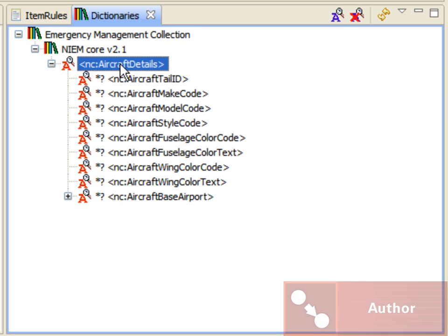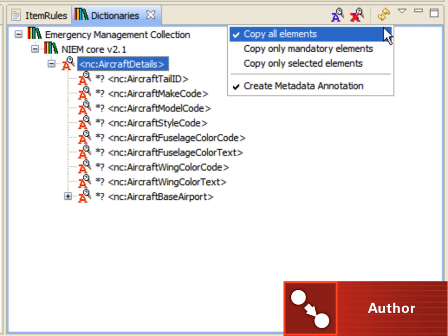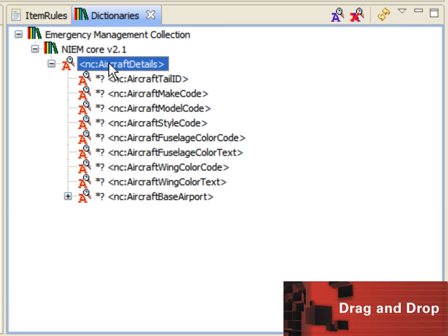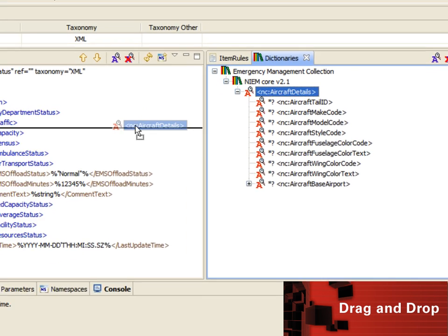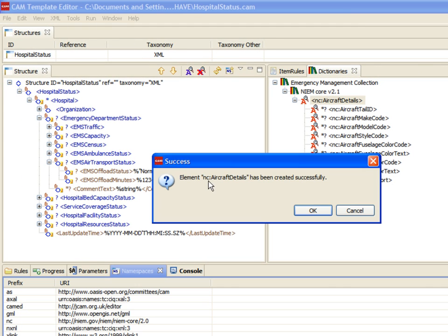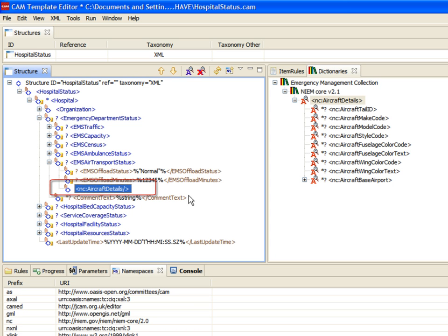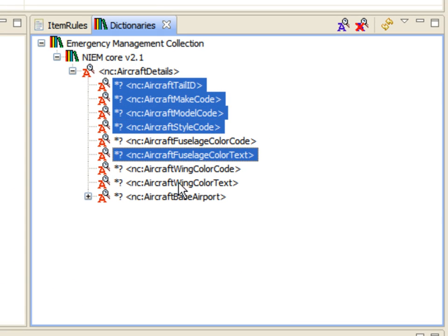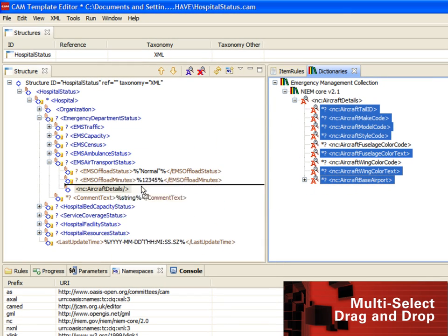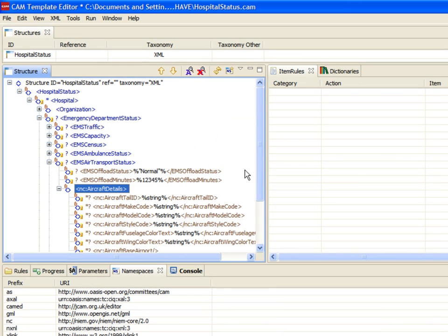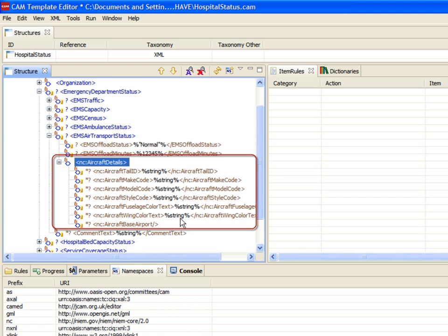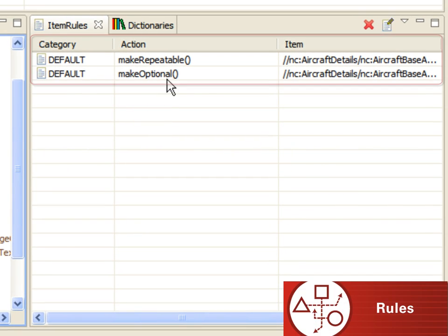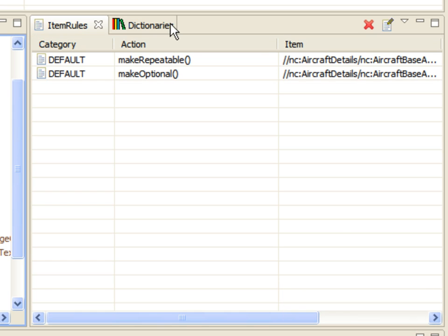After selecting the aircraft details element, we will set the selection control to copy only selected elements. This removes child elements from future authoring actions, so when we drag and drop the aircraft details element into schema, only that element is copied. This setting holds true for multi-selection drag and drop actions as well. Notice that with each operation, rules are added automatically to items from the dictionary definitions.